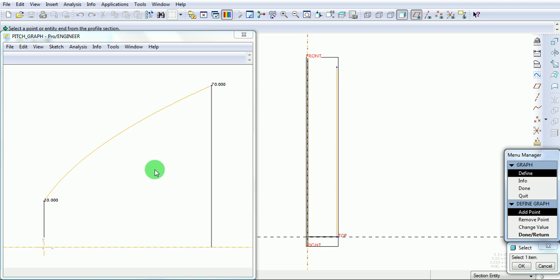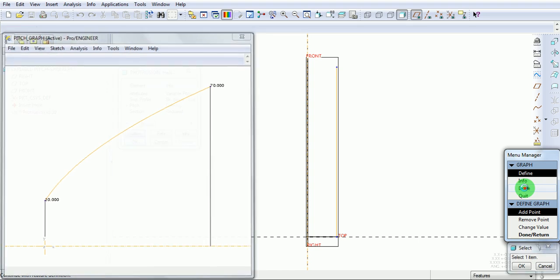variable pitch in the pitch graph. Pick done to accept only two pitch values.